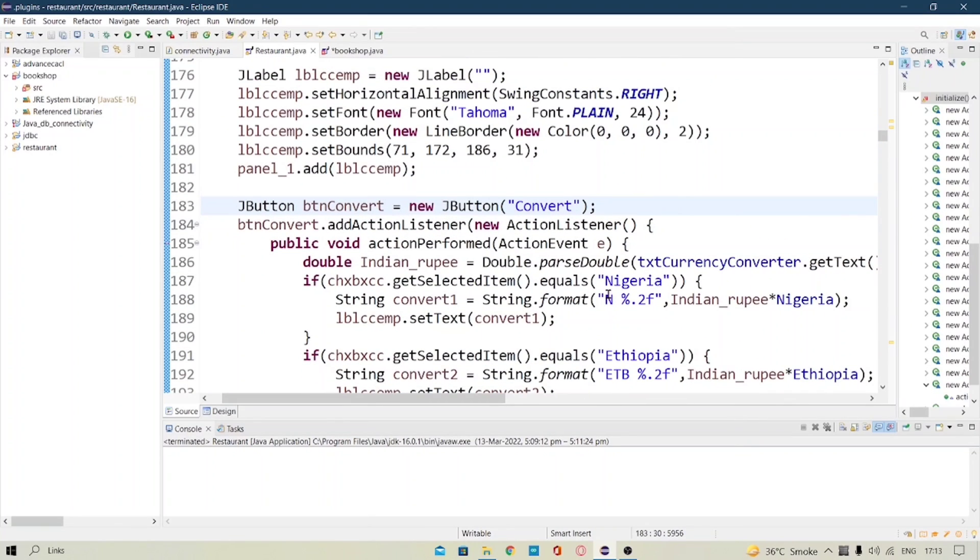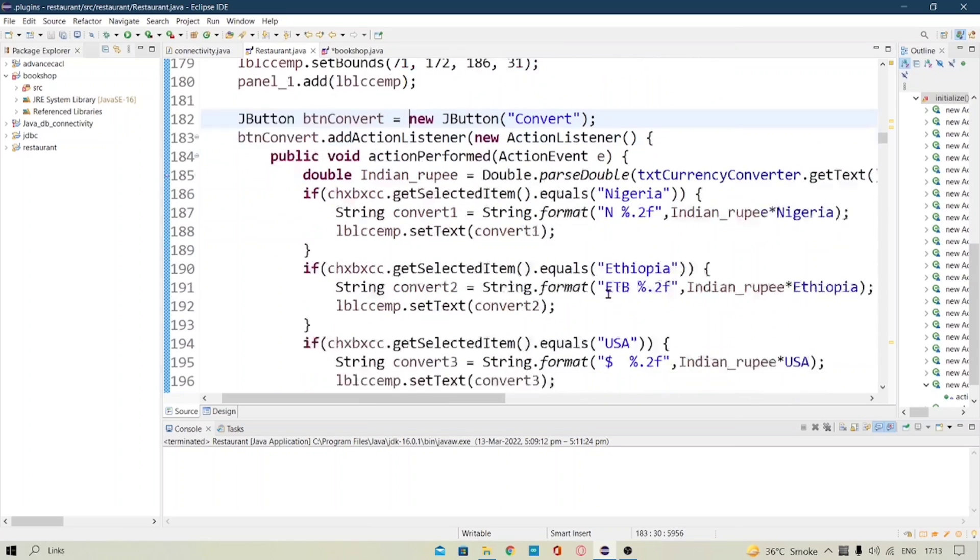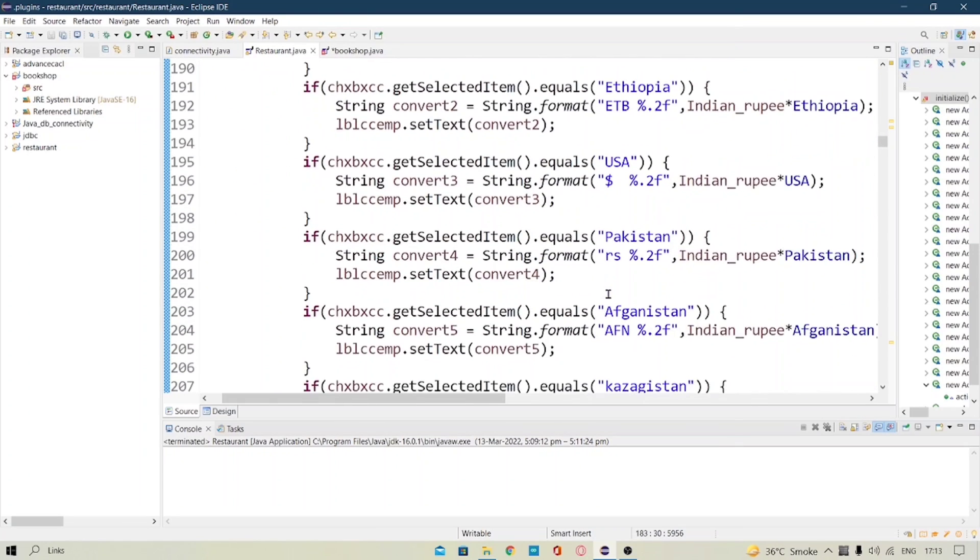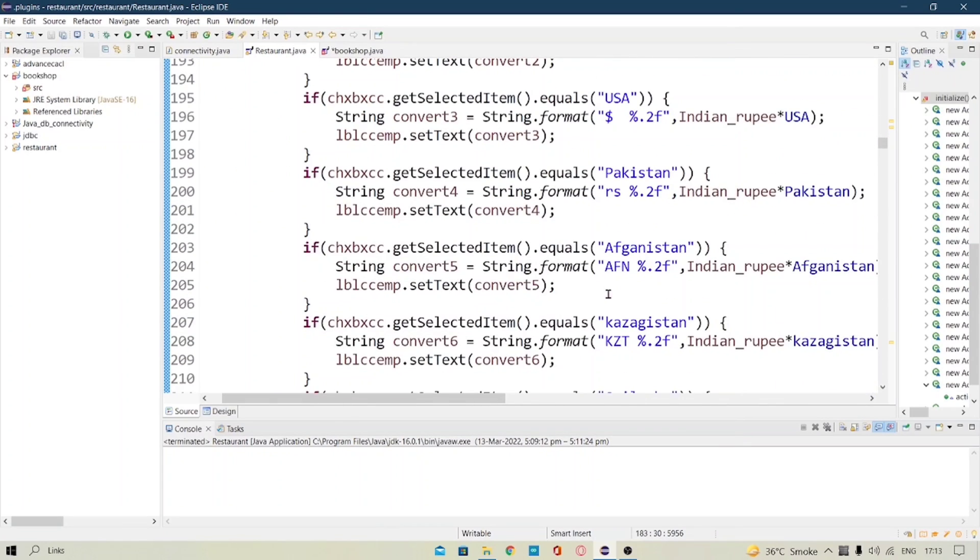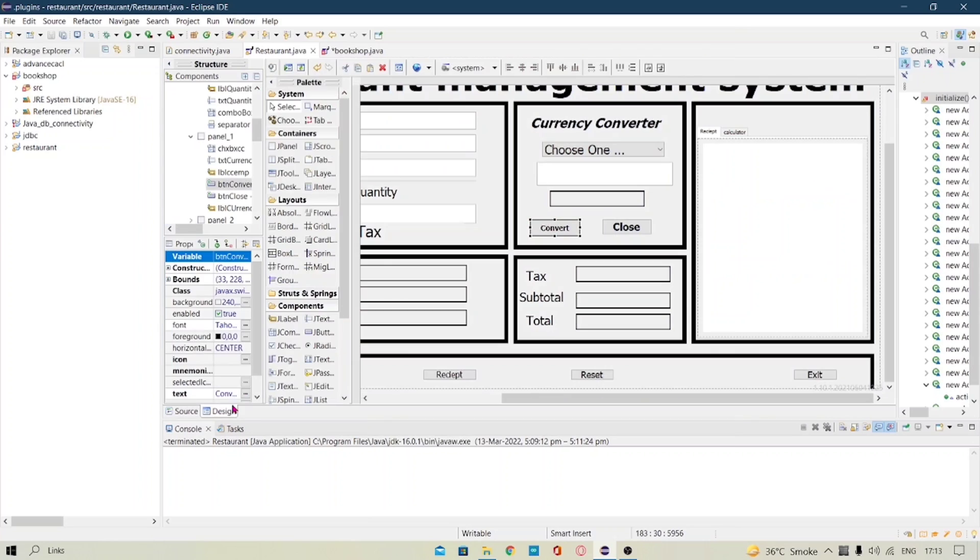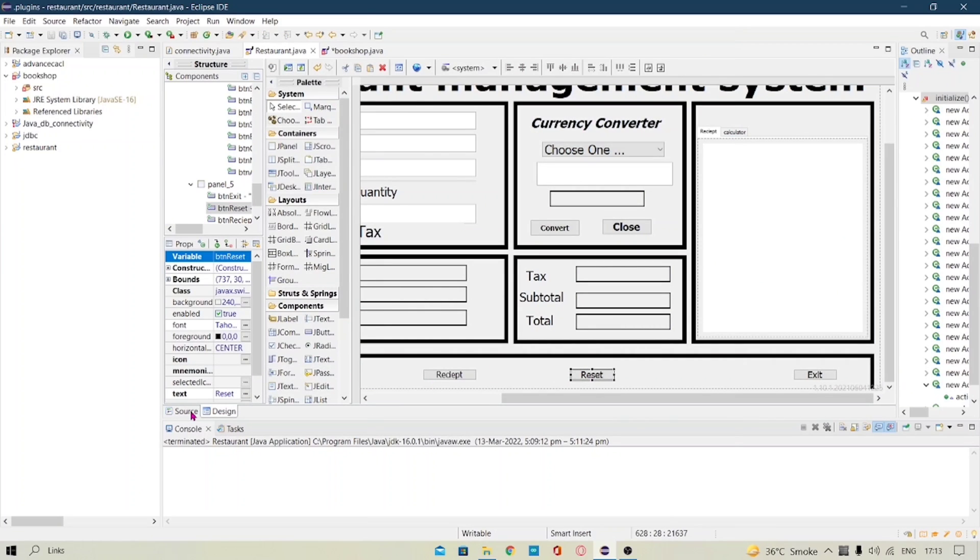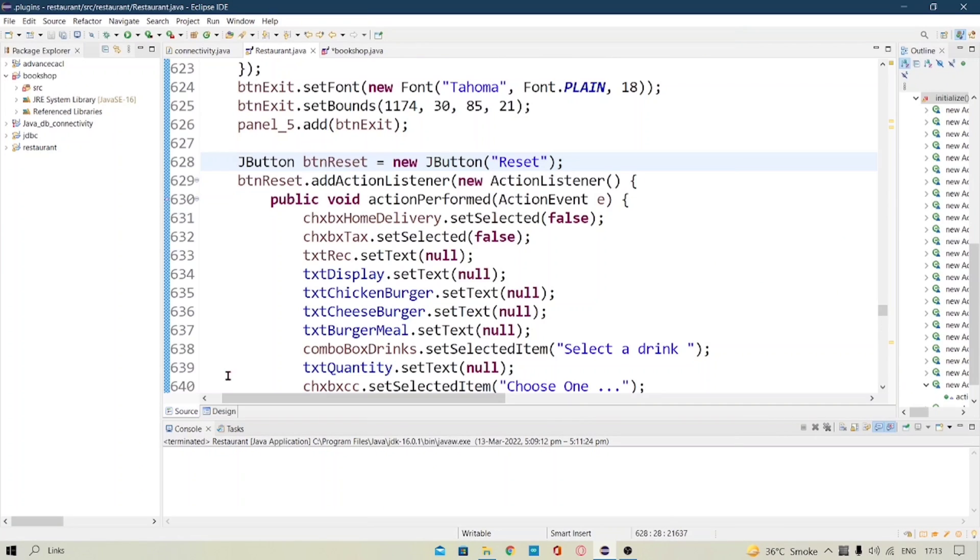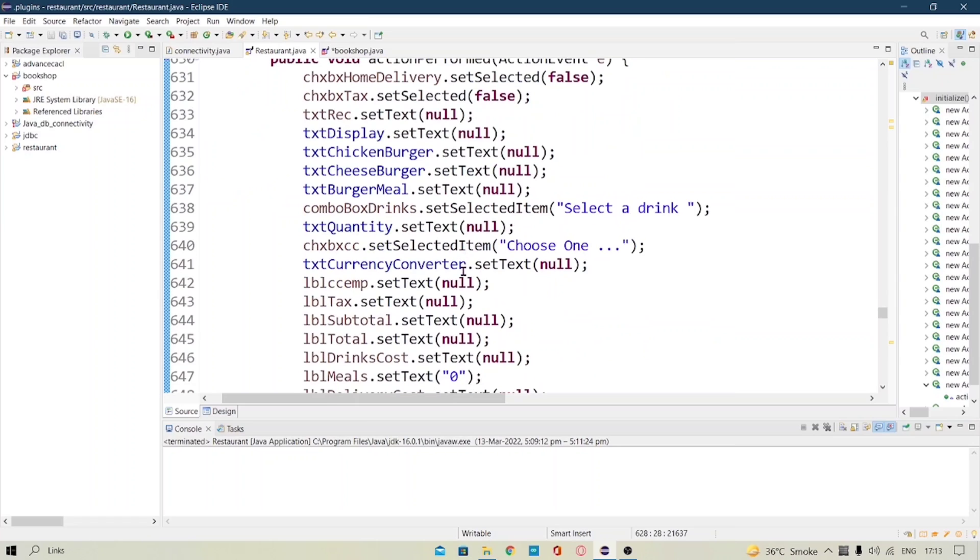And now the remaining reset button is just very simple, we have to just set the values to null and we have to set the checkboxes to false and the combo boxes as the first value we have set, that is select drink and choose one.